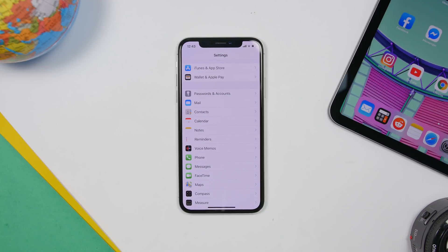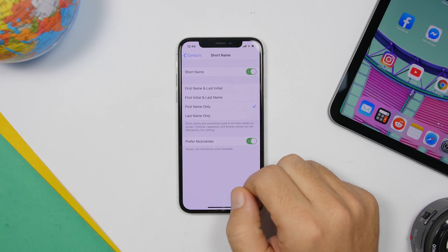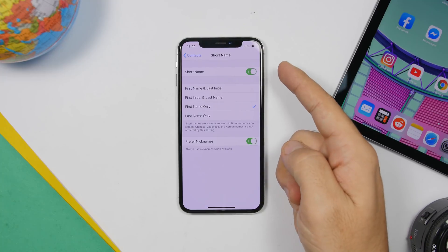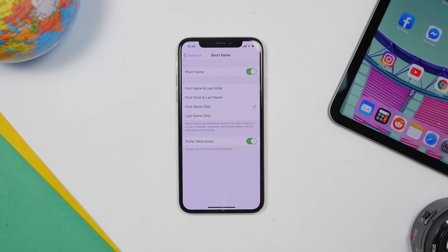A very cool setting that a lot of people don't pay attention to is found under the Contacts section. Go to Settings, go to Contacts, and find Short Name. Here you can choose what short name format you want to see for your contacts. First enable Short Name, then choose from options like first name and last initial, first initial and last name, first name only, or last name only — a few options based on how you want your contacts list to appear.